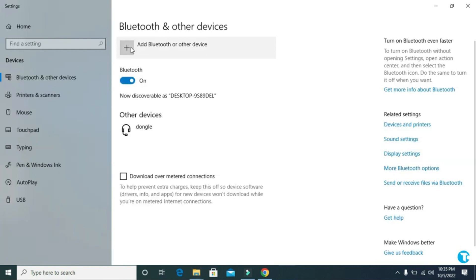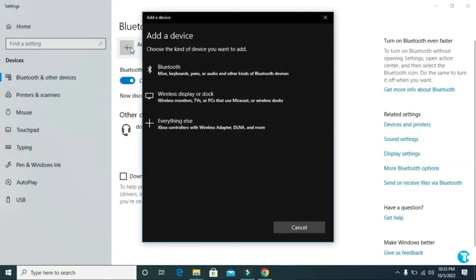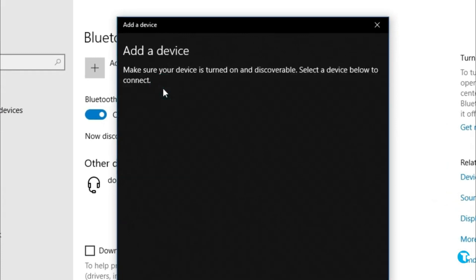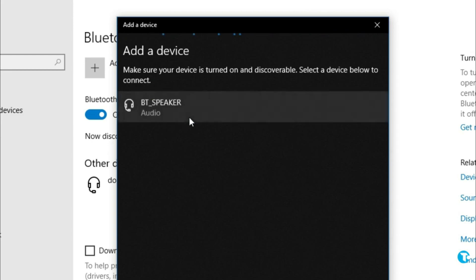Then click on 'Add Bluetooth or other devices'. Then click on Bluetooth and wait a little. Then here you will see your Bluetooth speaker option.